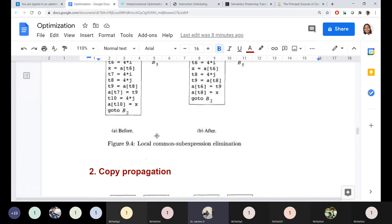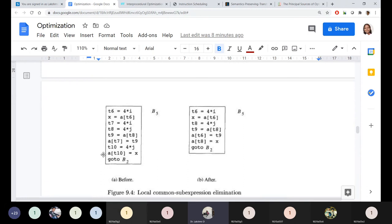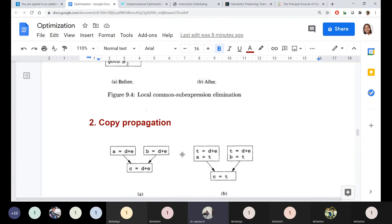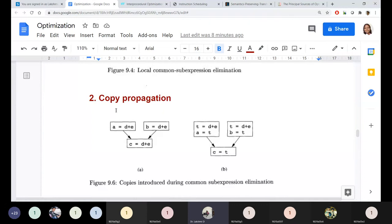Local common sub-expression elimination works within a single block. Global common sub-expression elimination considers redundant sub-expressions across the entire flow graph — across all blocks. The concept is the same; the difference is the scope: a single function/routine versus the entire program.